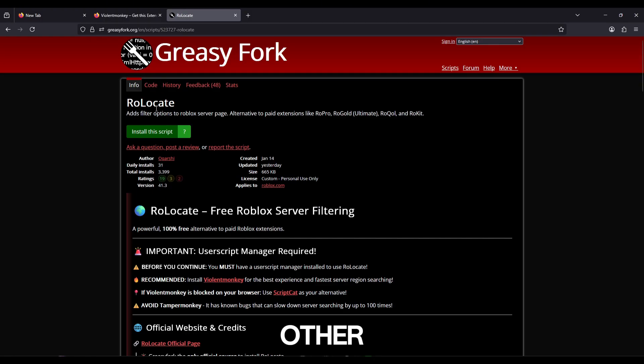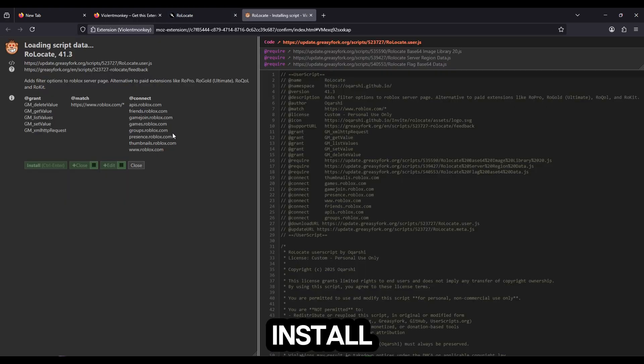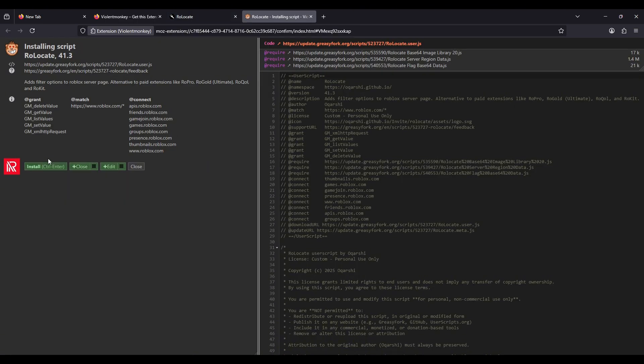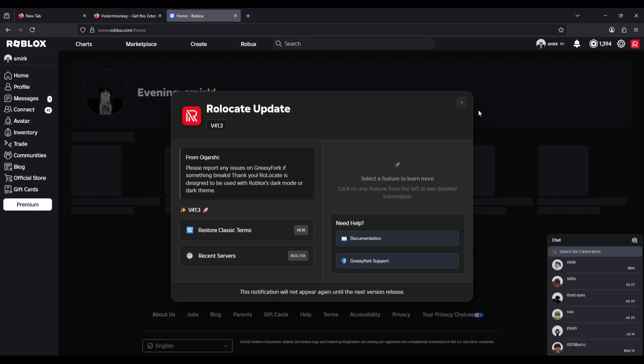After that, you come to the other link - by the way, the links will be in the description. You press install the script. Once this is done loading, you press install and then you're going to go to Roblox.